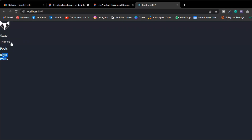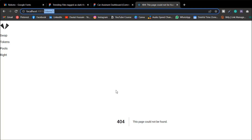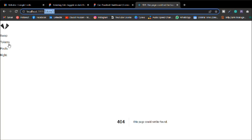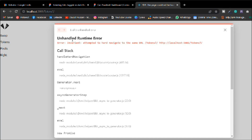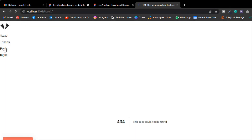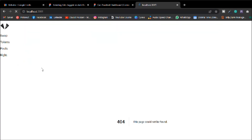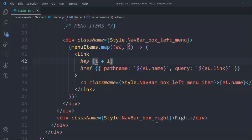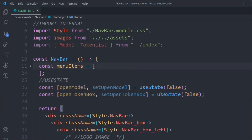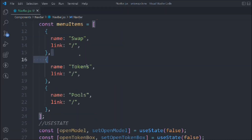If we come to the application you can see we have Swap, Token, and Pool. Clicking on them shows the router is also working fine — we can easily redirect to the token page, which gives a 404 since we don't have it yet. Same for Pools — 404. Let's come back to the home page. Our router is working absolutely perfectly.